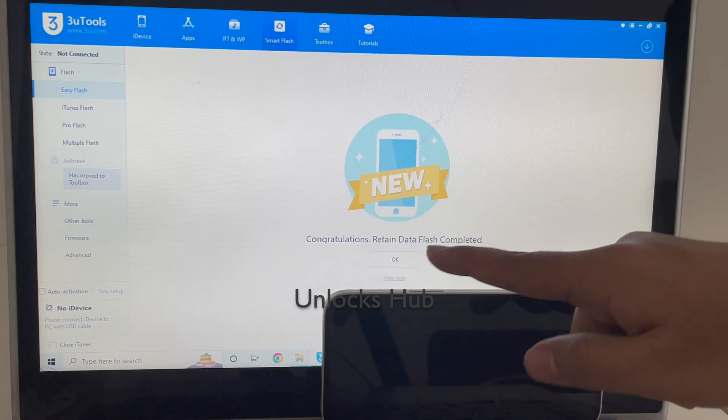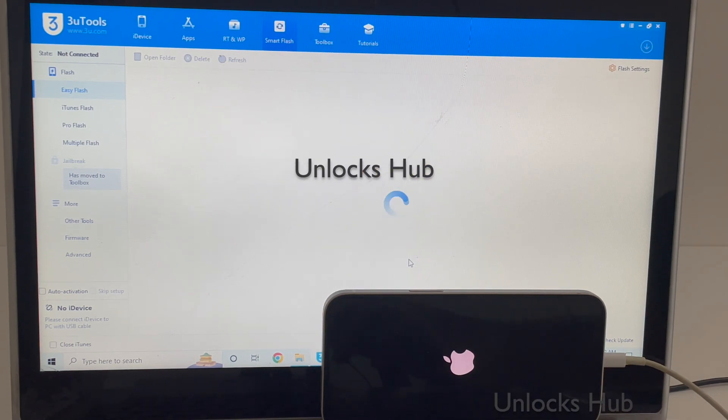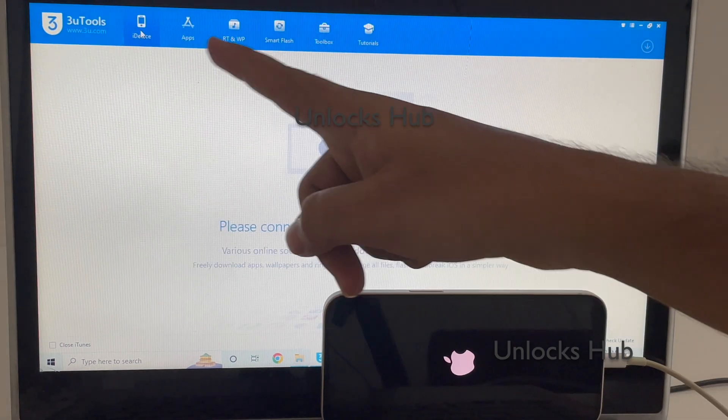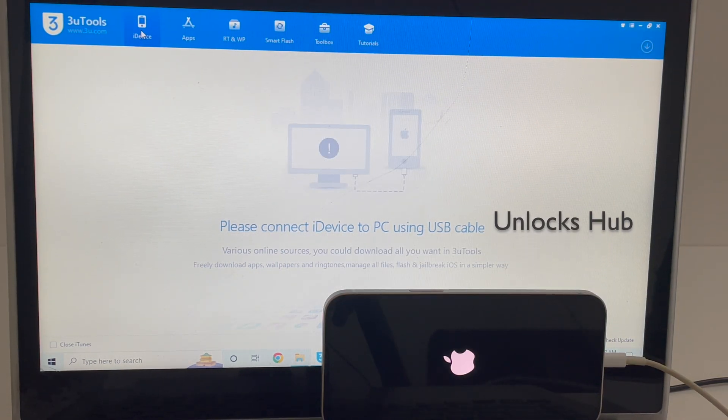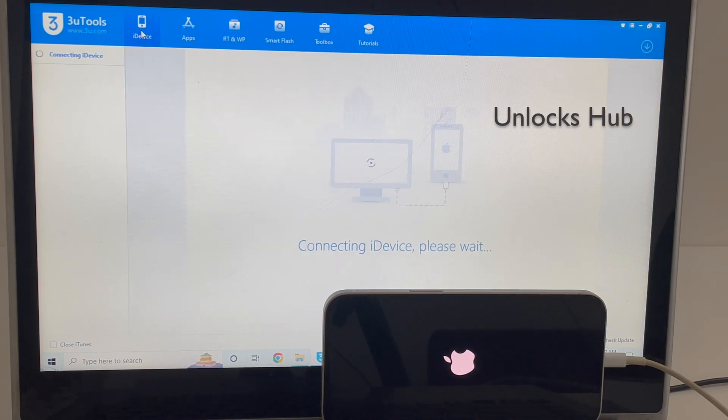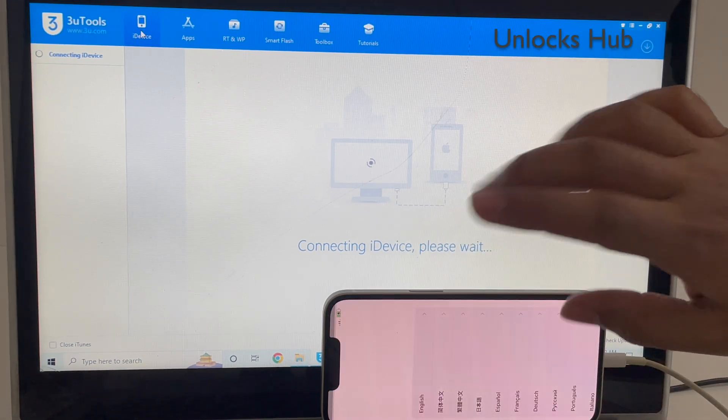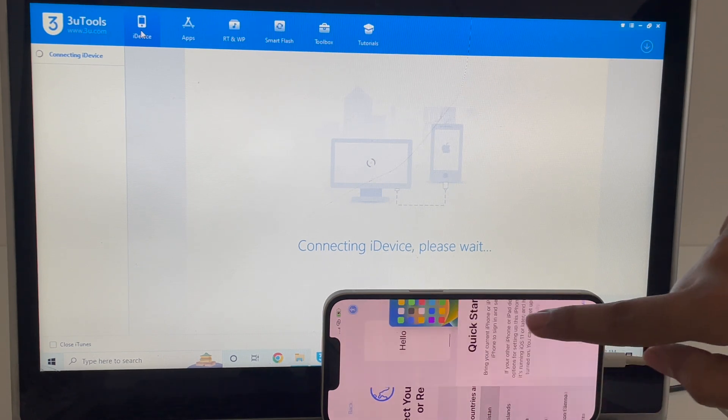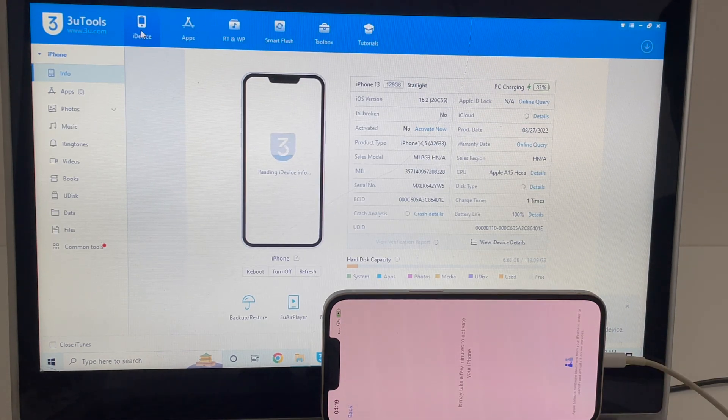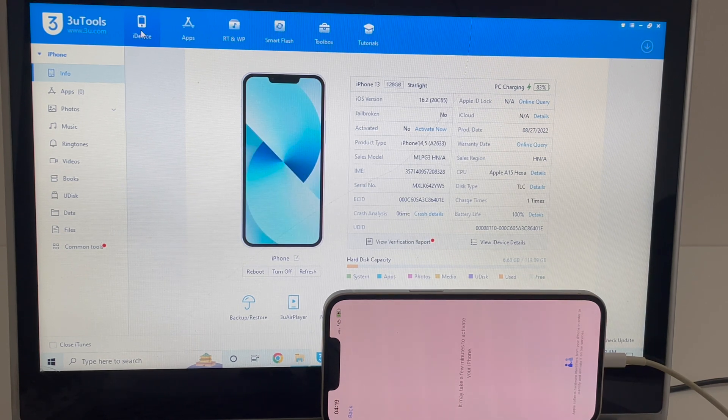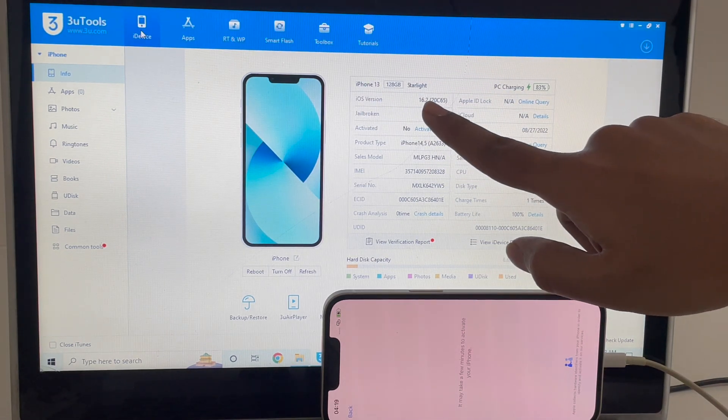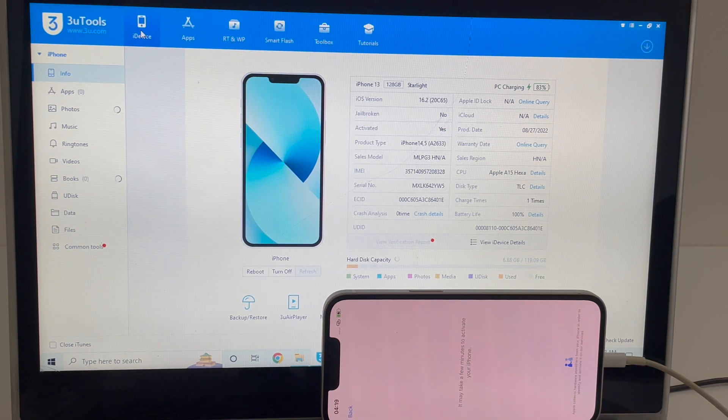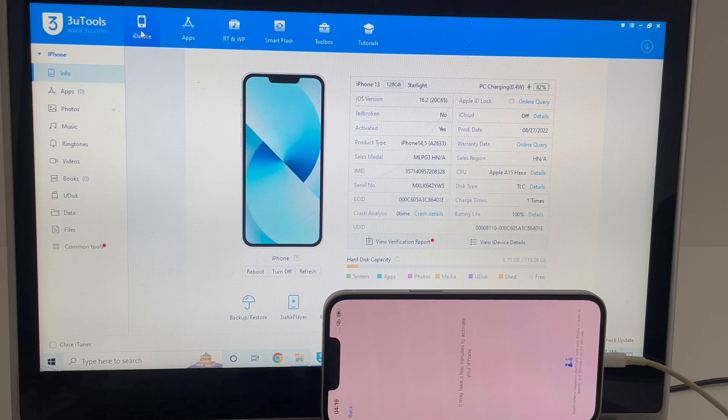You can see it says congratulations, retain data flash completed. Let me click on OK and go to the iDevice option here. Wait for the phone to turn on completely. Once the phone is turned on, do not worry, this is just a glitch in the iOS. Let me just set up the phone normally. You can see it says iPhone 13 and iOS version 16.2. Let's see if the iCloud lock is present or not.